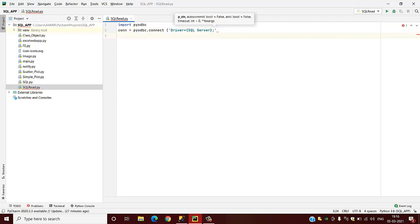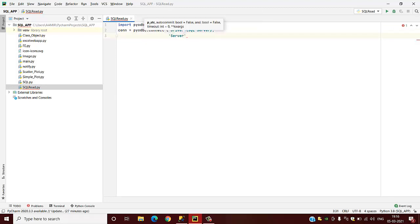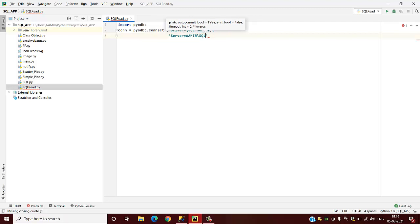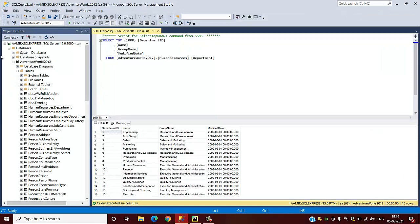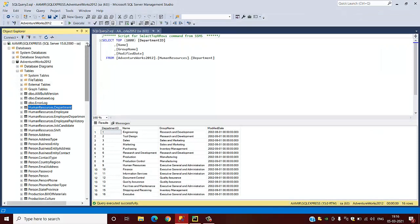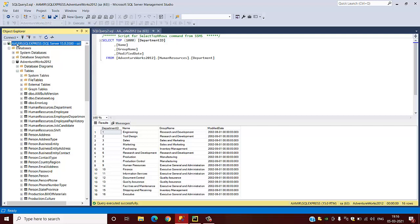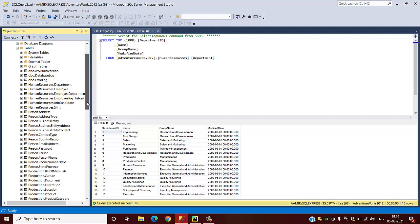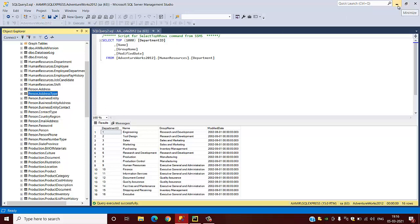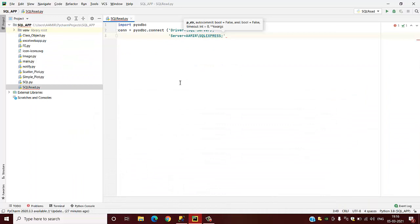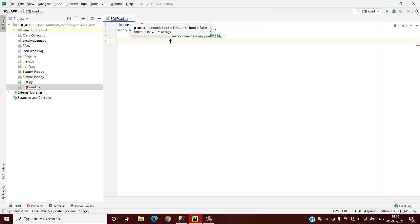After SQL Server we have to provide the server. You can see that this is our SQL Server database, so this is server name ARMY/SQLDATABASE. This is server name ARMY/SQL. Under that SQL we have a database named AdventureWorks 2012, and under this database different data sets are present like this Human Resources department, person address type.